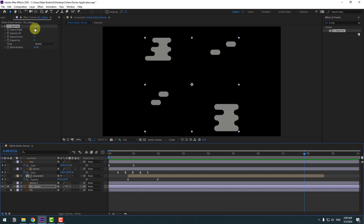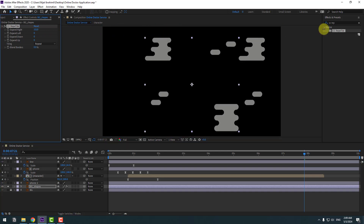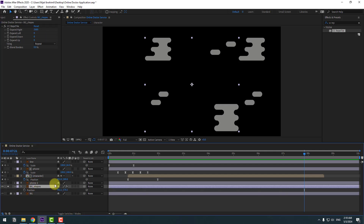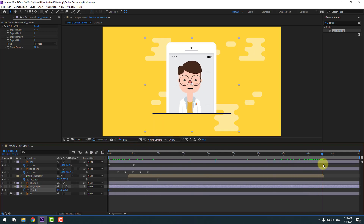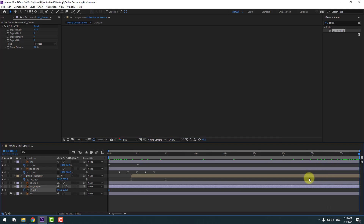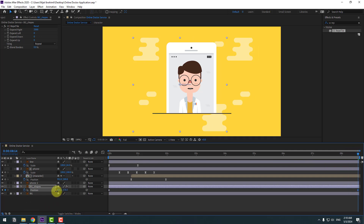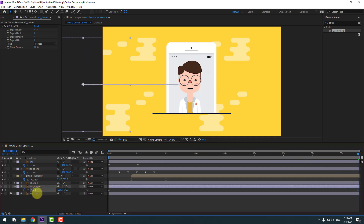Go to Effects, search for CC Repetile, and select it. Use it for the background shapes. Go to solo, change Expand Right to 1000, and solo the layer. Select the background shape, press P, go to the first second, create a new position keyframe, un-solo, go to the last second, and select the work area. Move the background shapes to the left.